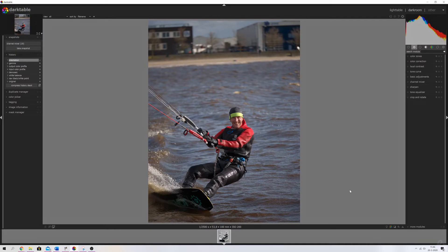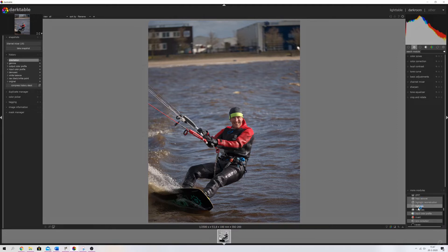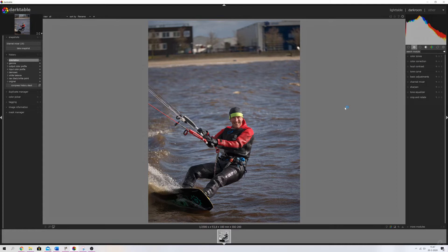This is the image we're going to work with. I've put all the modules in my favorites. If you don't have them in your favorites yet, you can find them over here or go to 'more modules' and find them in the list below — click it and it'll pop up in your favorites menu. The first thing I'm going to use is the Tone Equalizer.